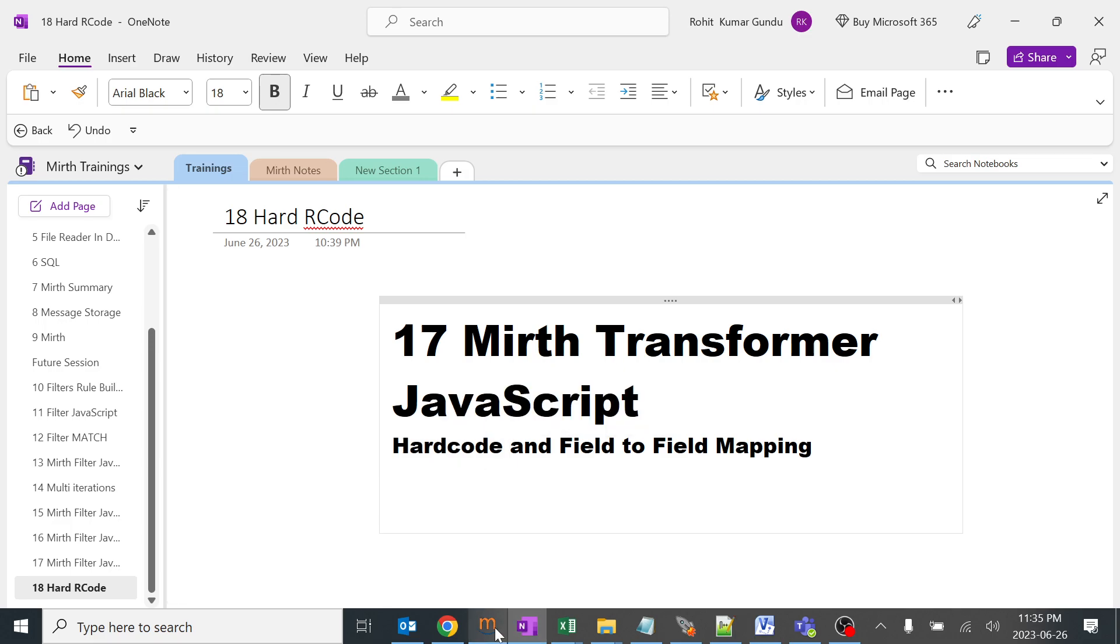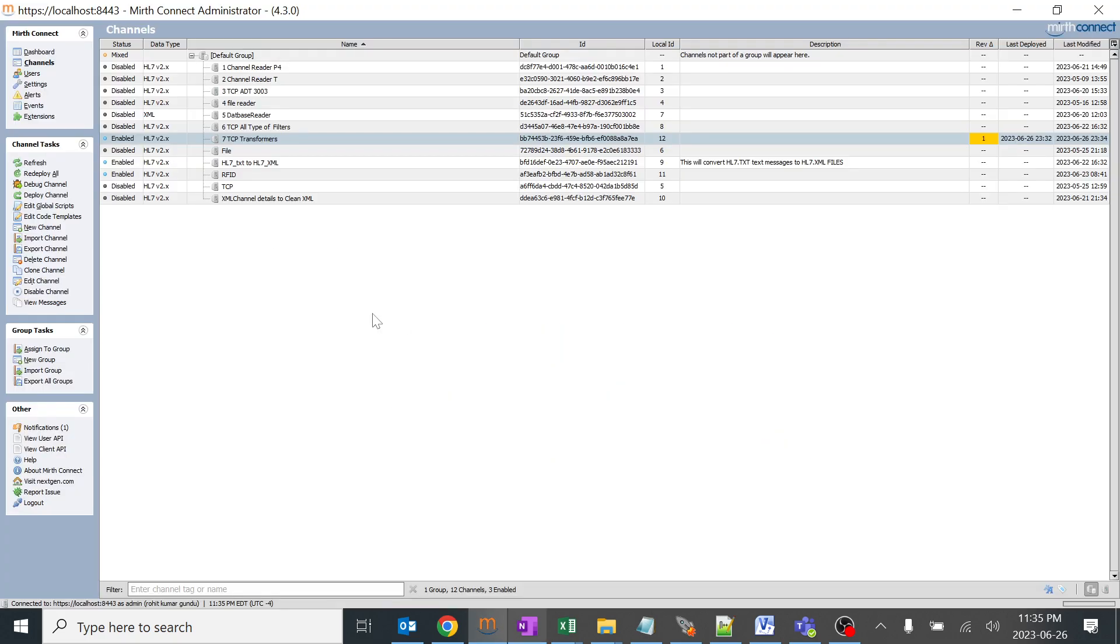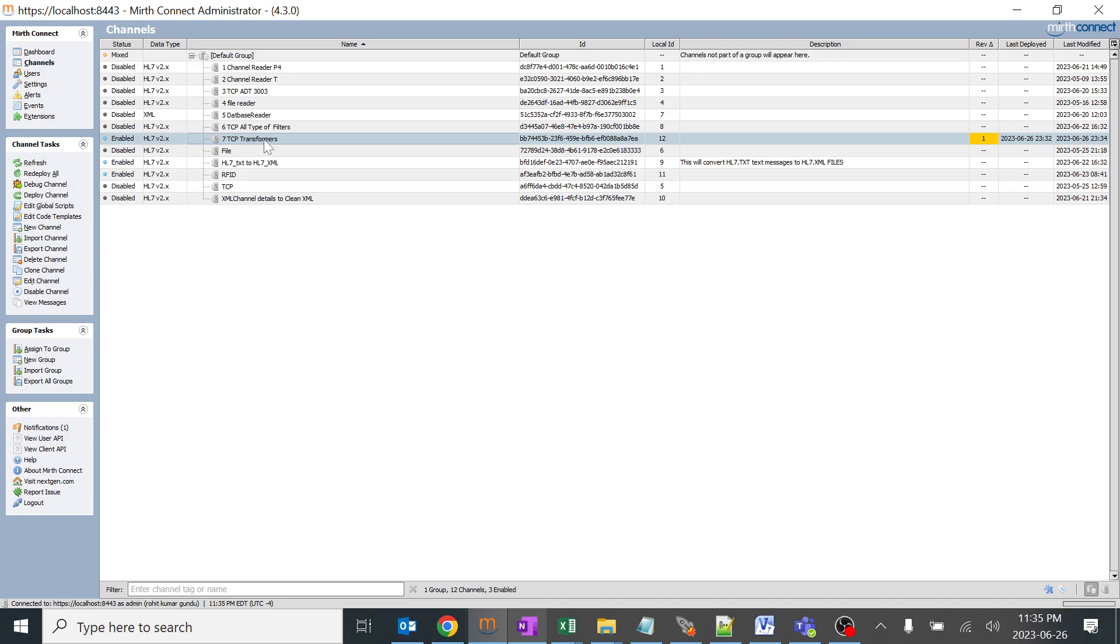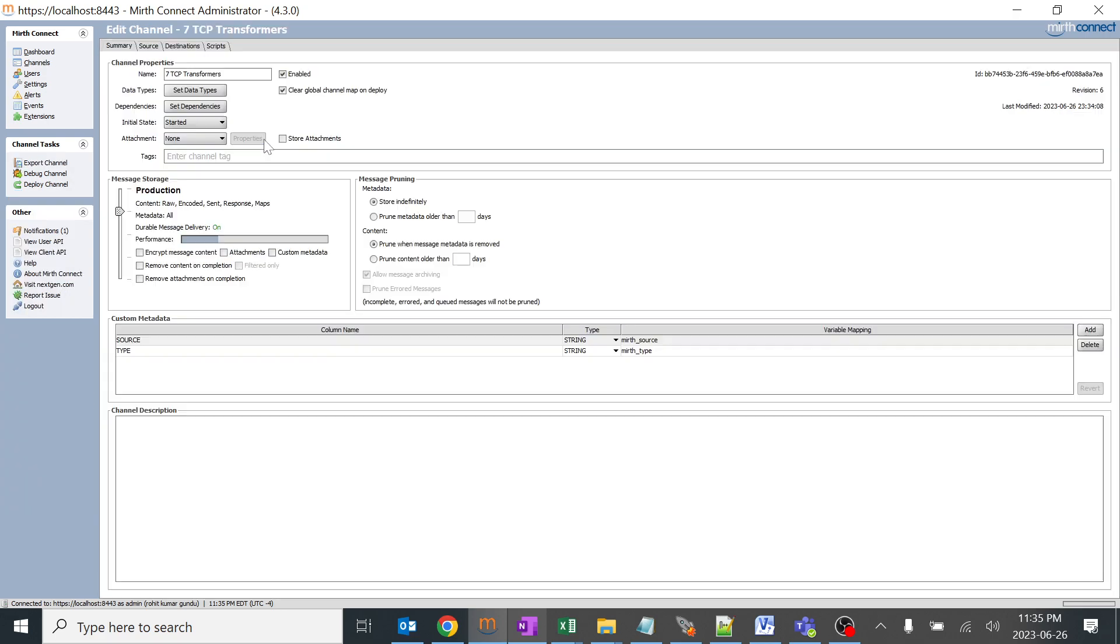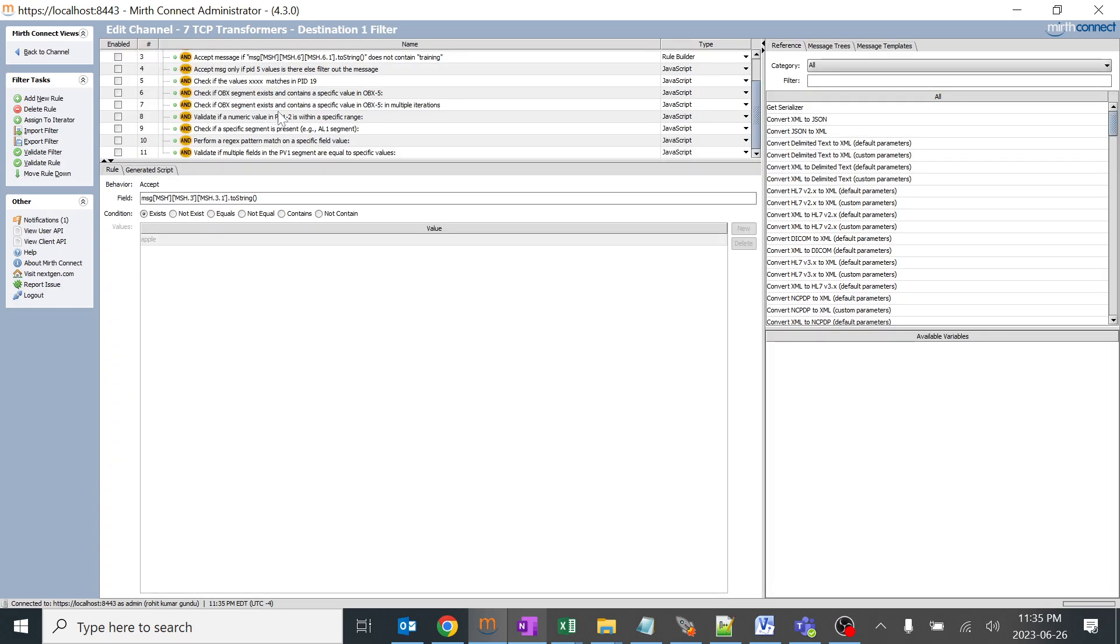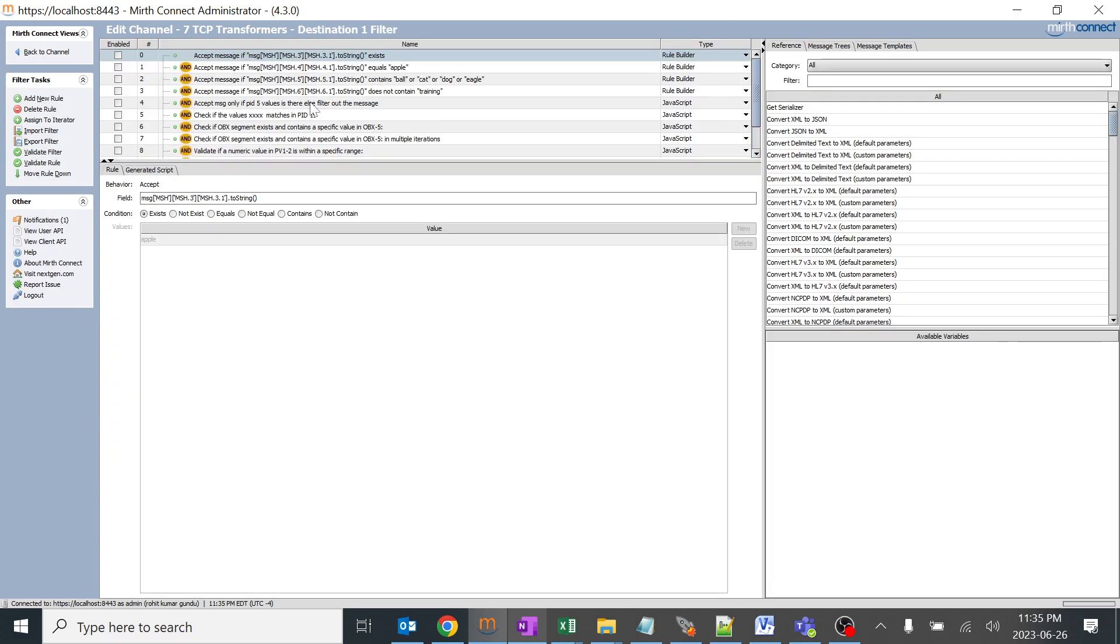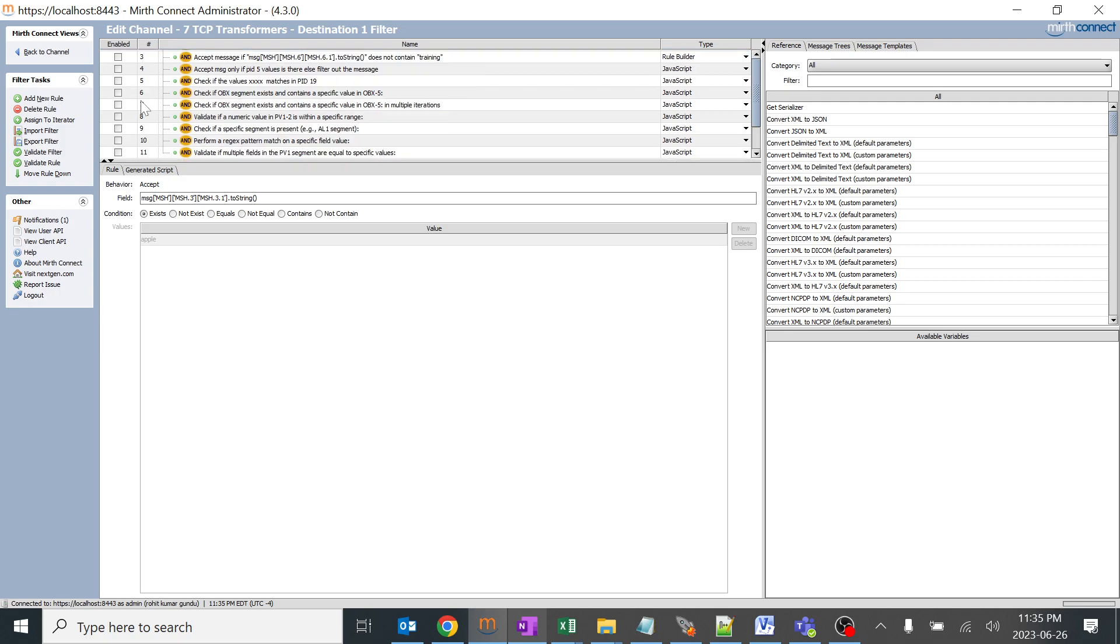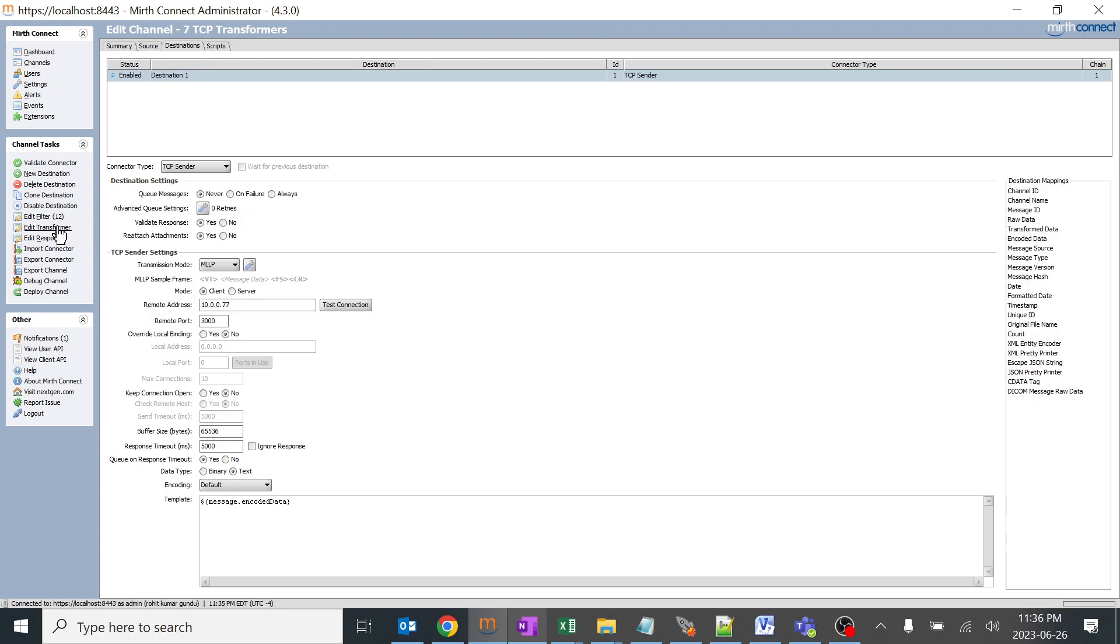We'll go back to our Mirth integration engine. I have created one channel known as TCP transformer. There's a TCP connection, so we are only going to work on transformers in this particular channel. I'll click on it and go to destination. I previously worked on all these filters, but I just disabled them for our testing purpose. So this is of no use currently.